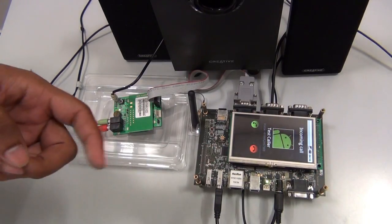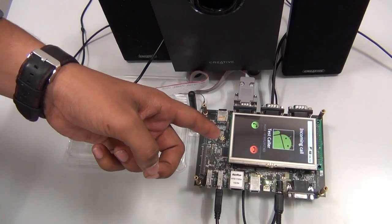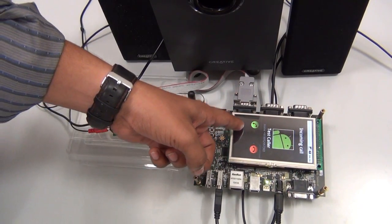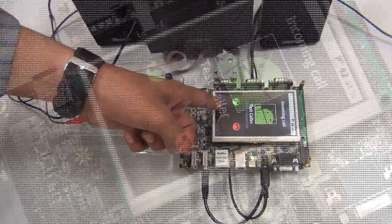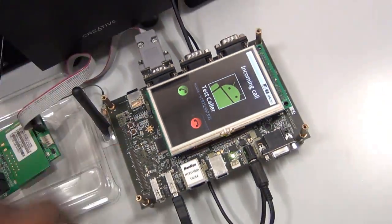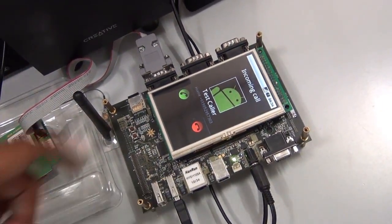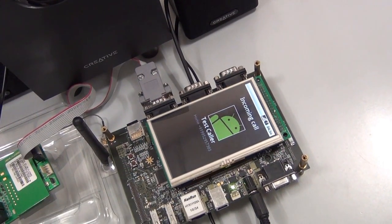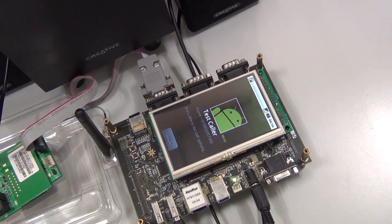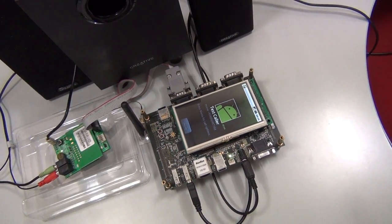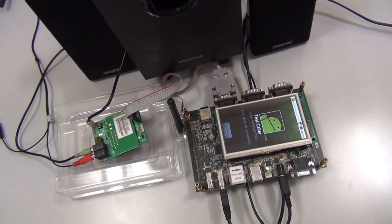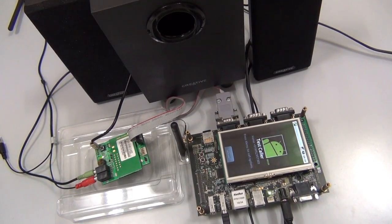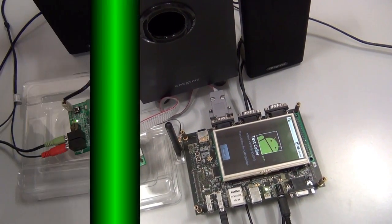Now we are demonstrating the call receiving feature of this platform. The call is being accepted. Hello. This is a test call to demonstrate the call receiving feature. Thank you.